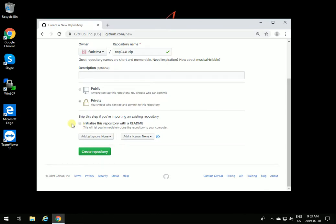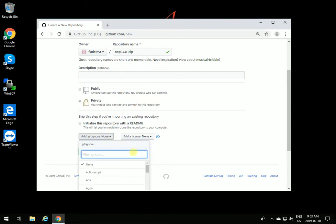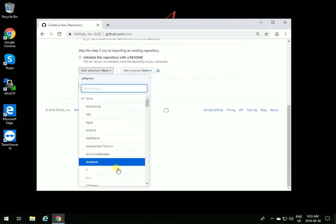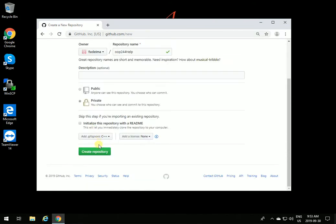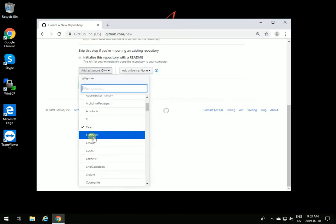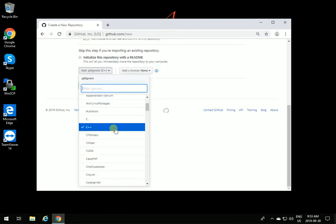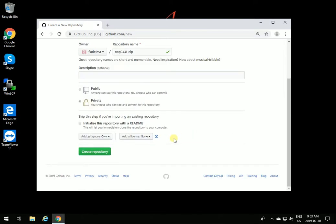You can initialize it with README if you want to have a description of what the repository is for, but one of the important things is to add the C++ ignore file to it. Click on add, ignore C++, and select C++. Then create repository.